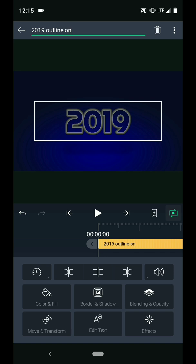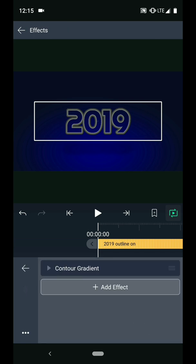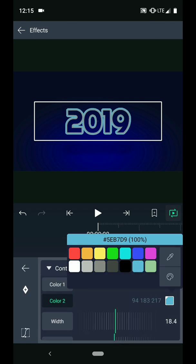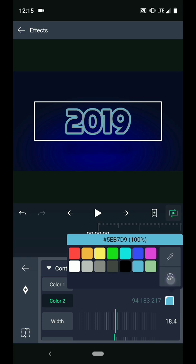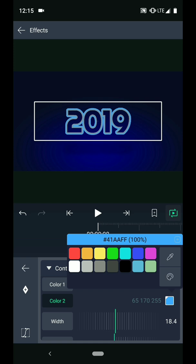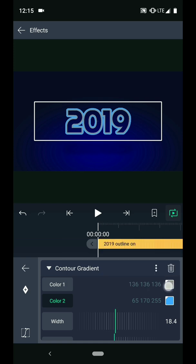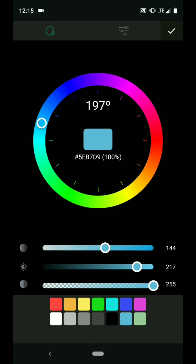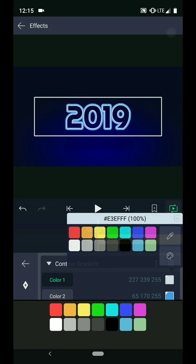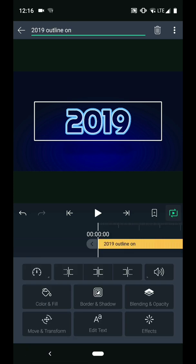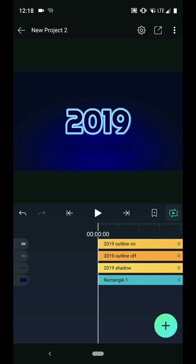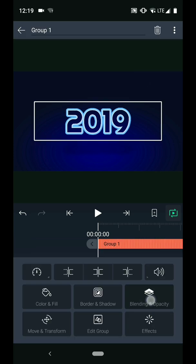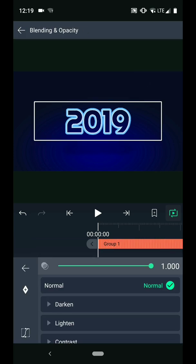In the effects menu, I will change the colors of the gradient for this copy. Color 2 will be a light blue color, and color 1 will be a very light blue, almost white. Now I want to animate the opacity of this layer, but the contour gradient effect isn't affected by the layer's opacity the way I want. A workaround for this is to put the layer in its own group. So I'll long press the tab on the left and then tap the group button. Then I can animate the opacity.